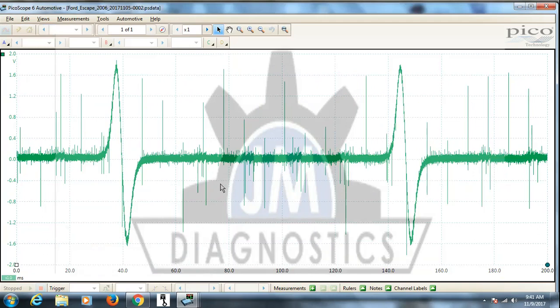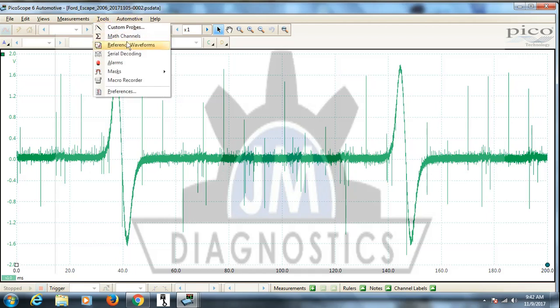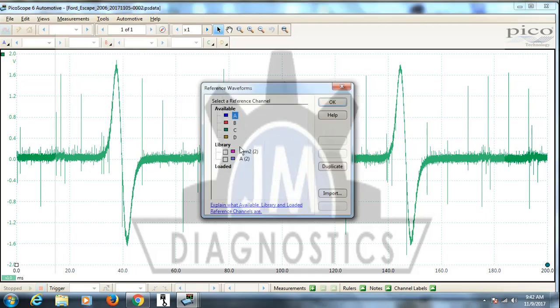What we want to do here is create one and then we'll come back and look at it compared to another. So you go up to tools again, reference waveforms. I've got a couple in here I've already made for use on this.